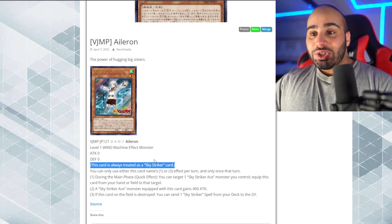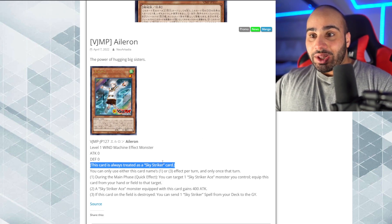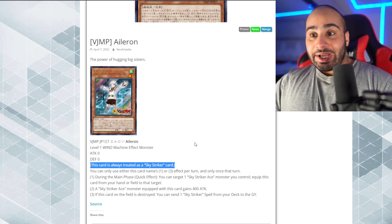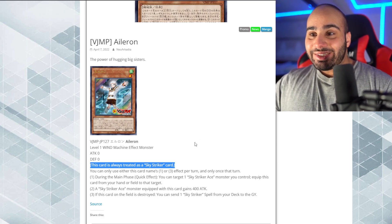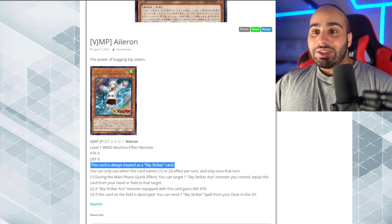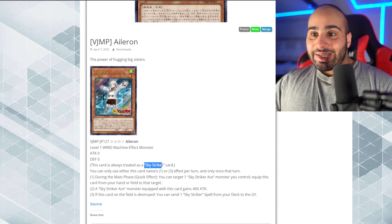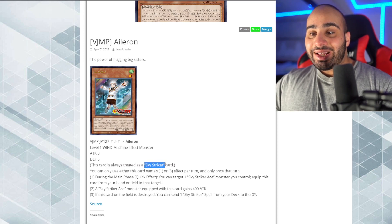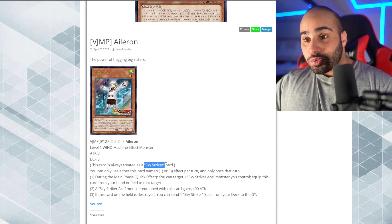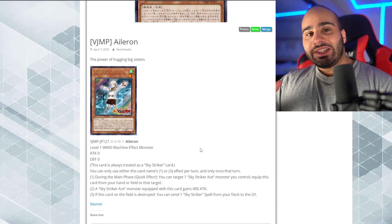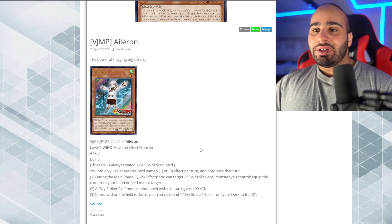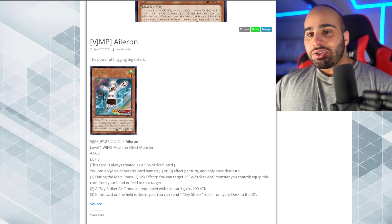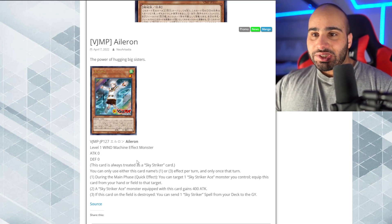Actually, because you might be thinking, oh, well, this could actually be another way to access Hayate, Kegari, Shizuku. No, like I said, this is treated as a Sky Striker card, and not a Sky Striker Ace card. So in other words, you cannot do anything with this card if you normal summon it.